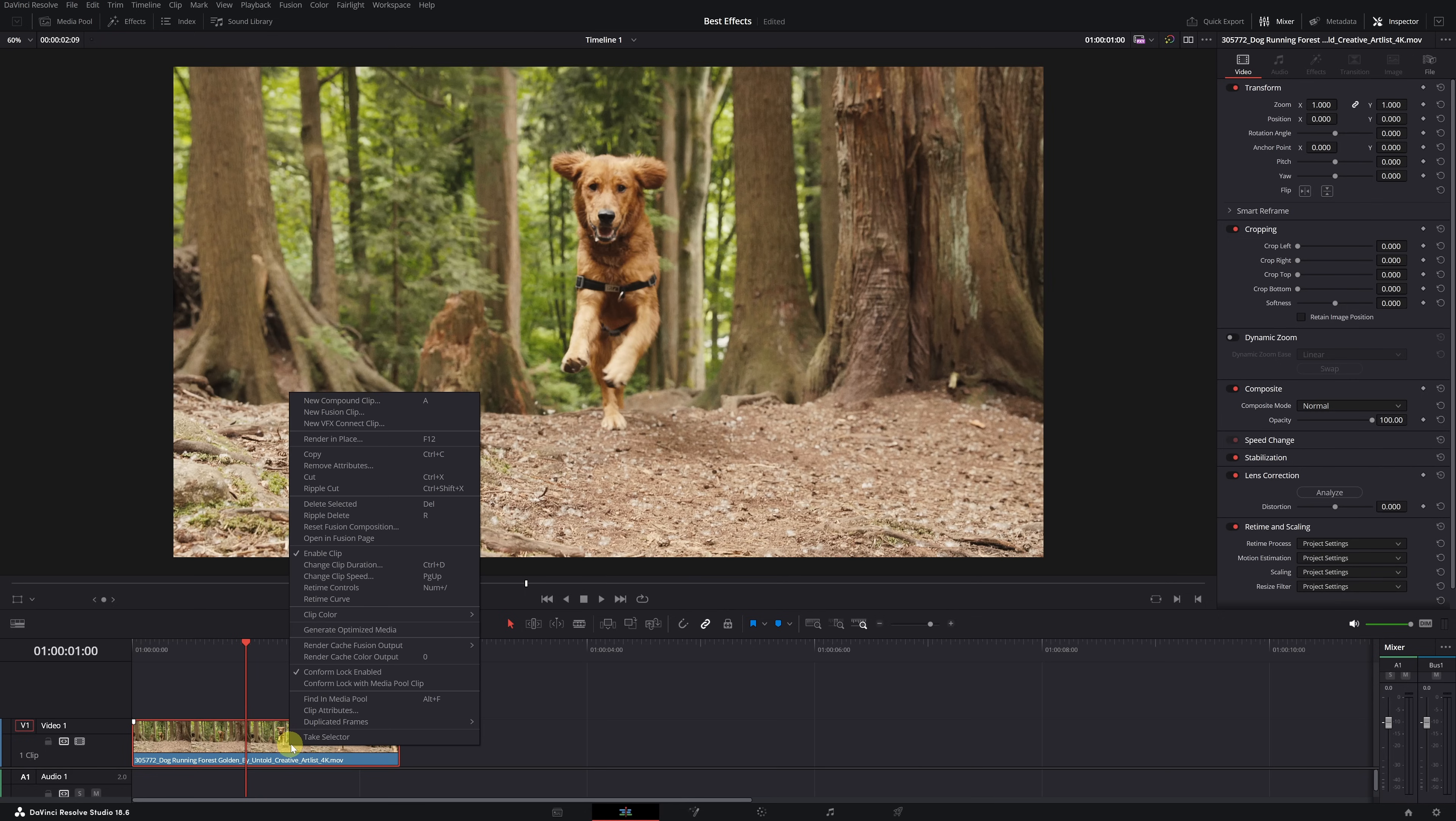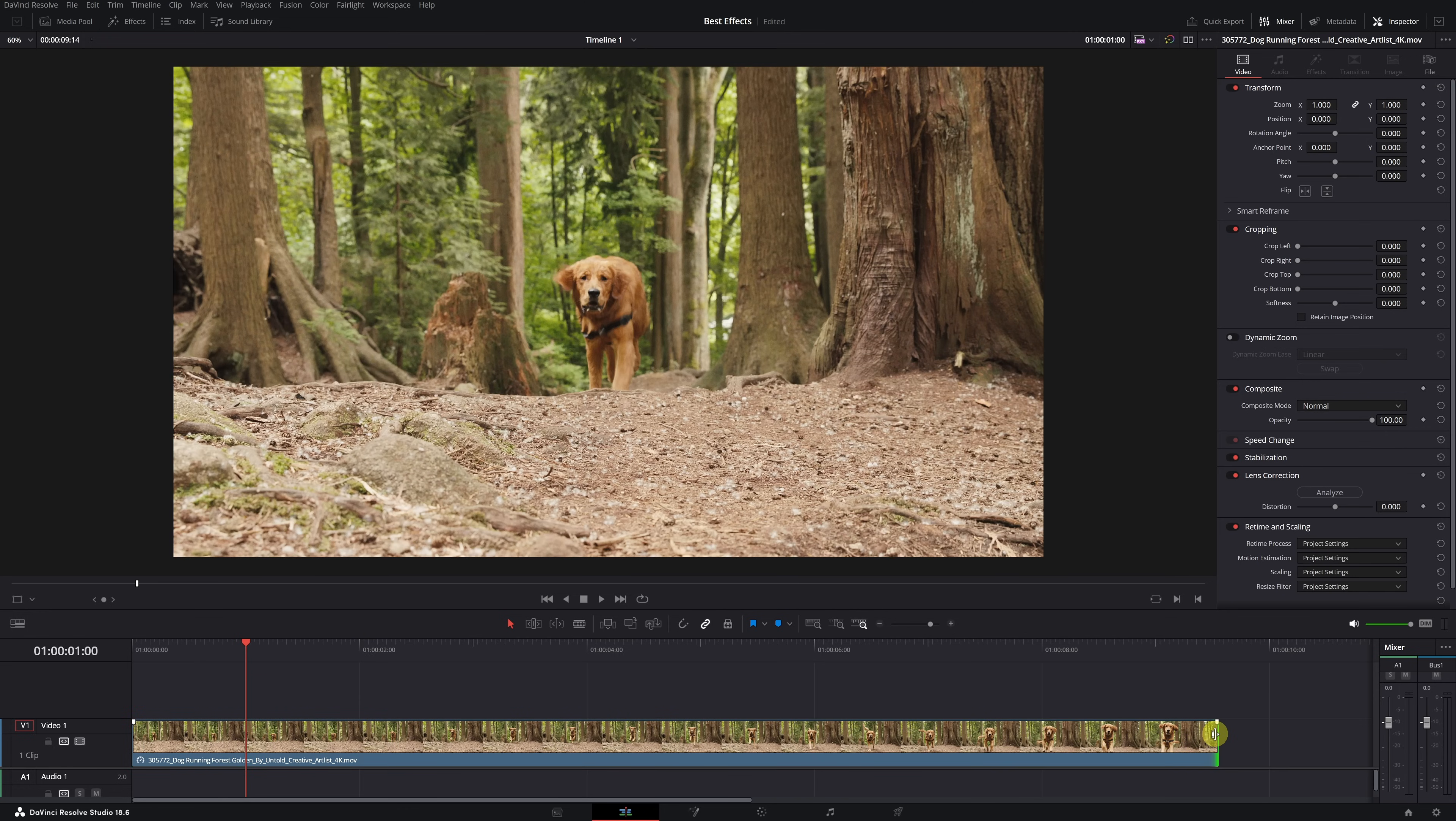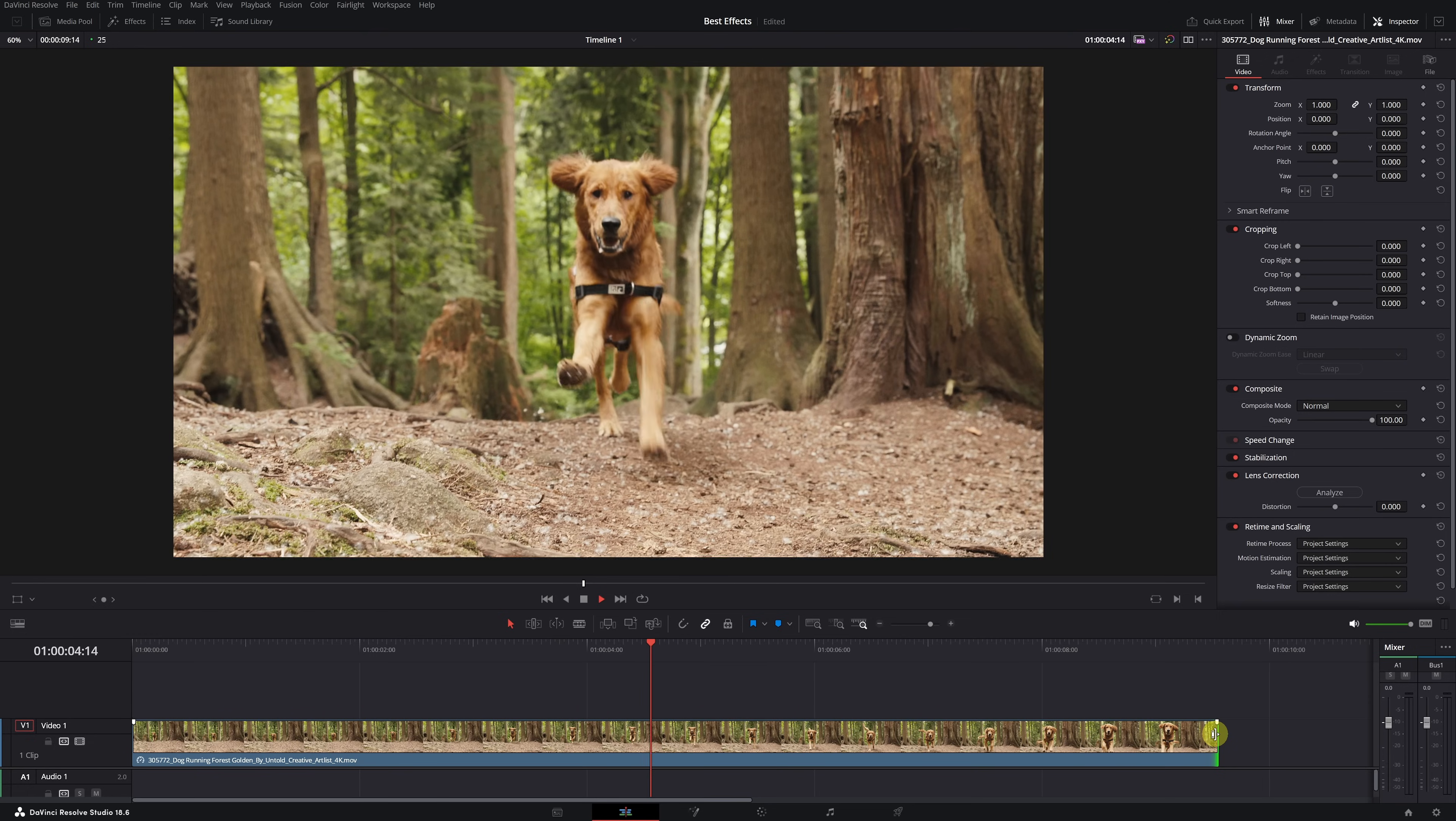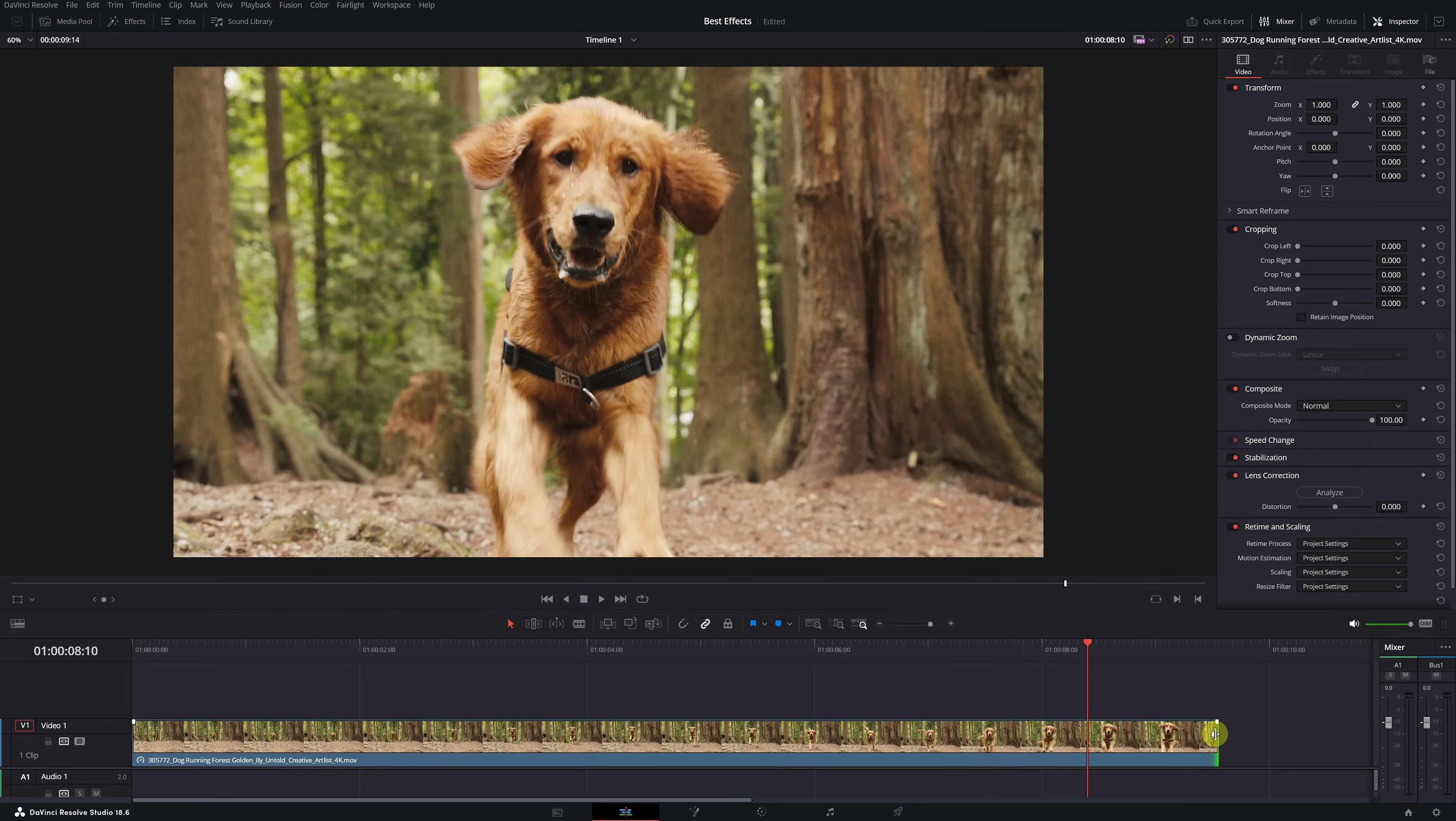If we right-click on the clip and reduce its speed, for example, to 25%, the video, due to insufficient frames, will play in a choppy manner. You'll notice that the video isn't playing smoothly, and you don't achieve that smooth slow motion effect. But don't worry.